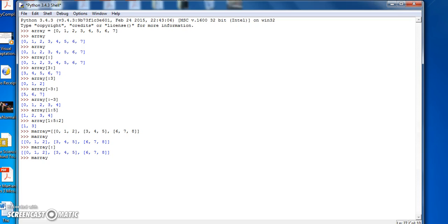If we say mArray 1 colon, it gives us everything except the first element, or rather, starting at the second element all the way to the end.